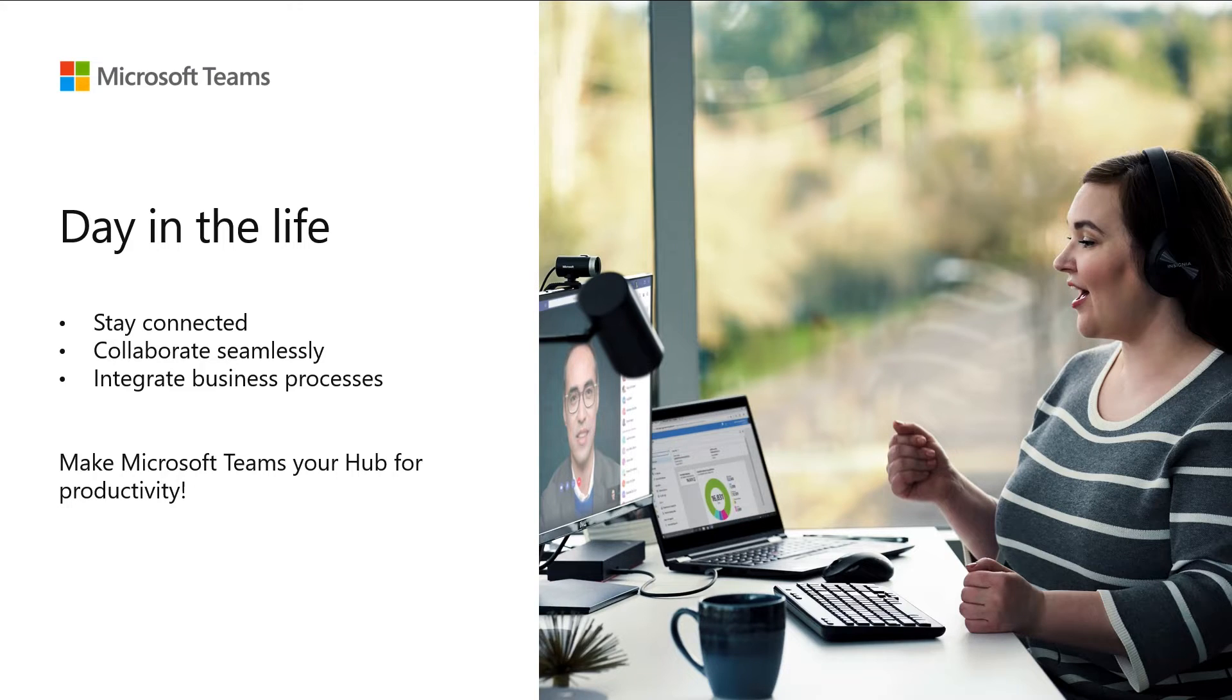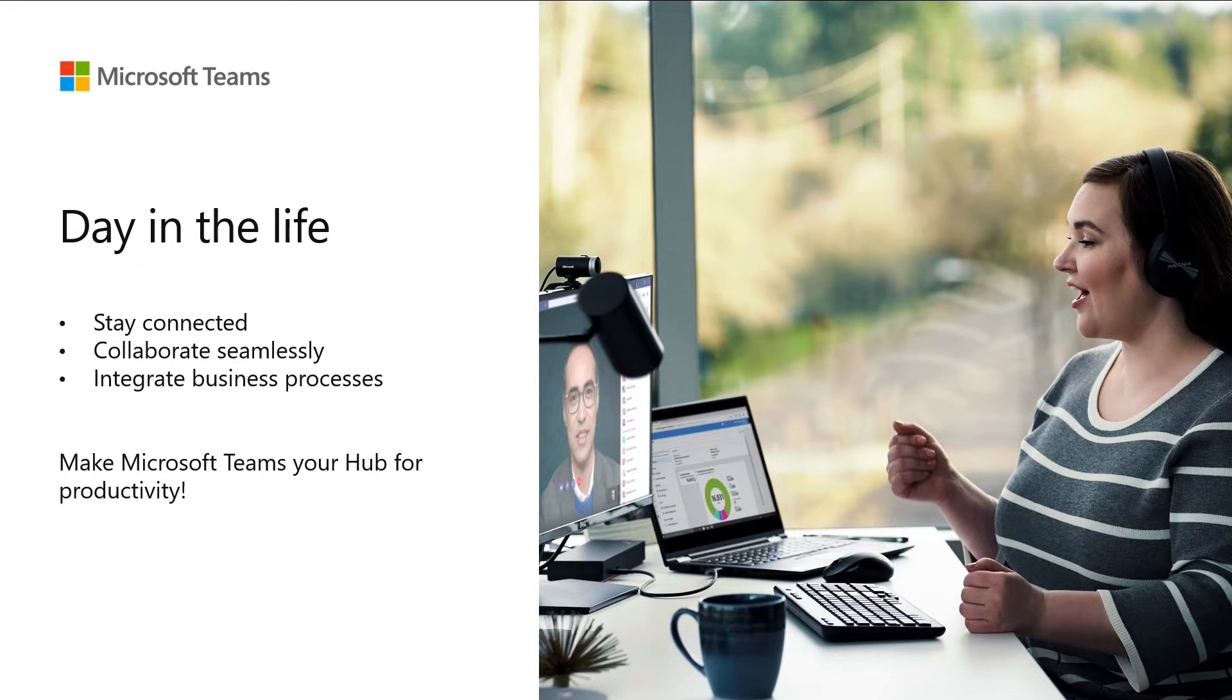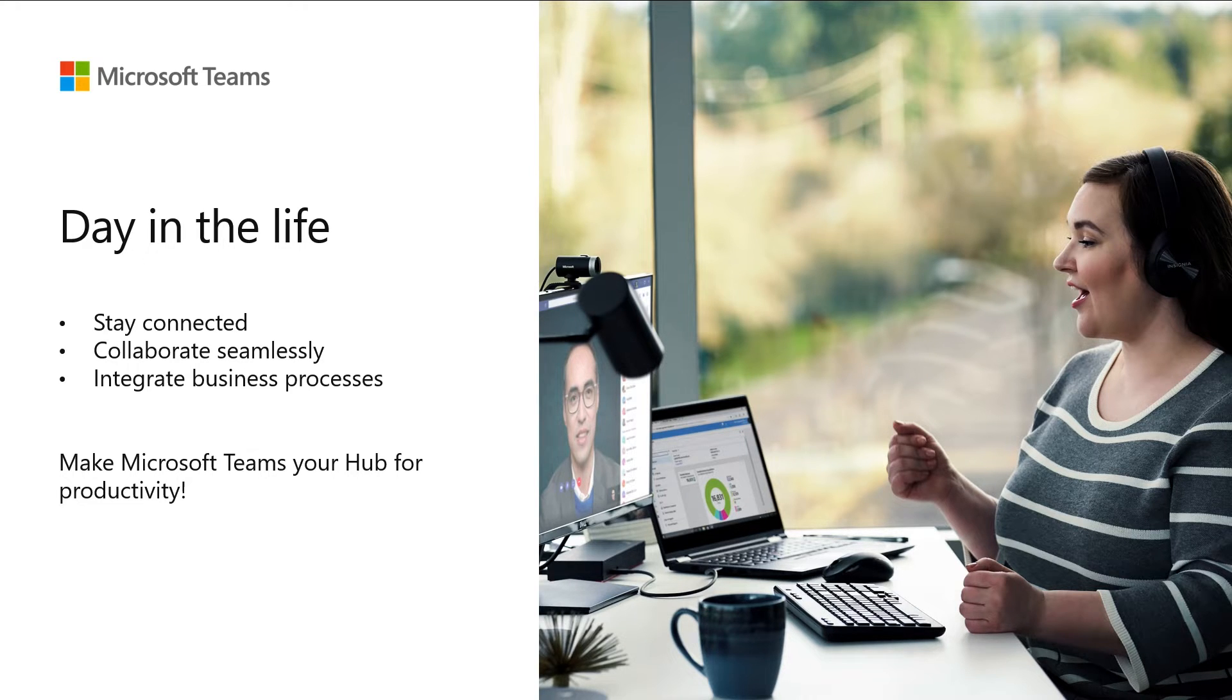Hello. Have you ever wondered how many applications you use to complete your task every day and how much time is lost by switching between those apps?